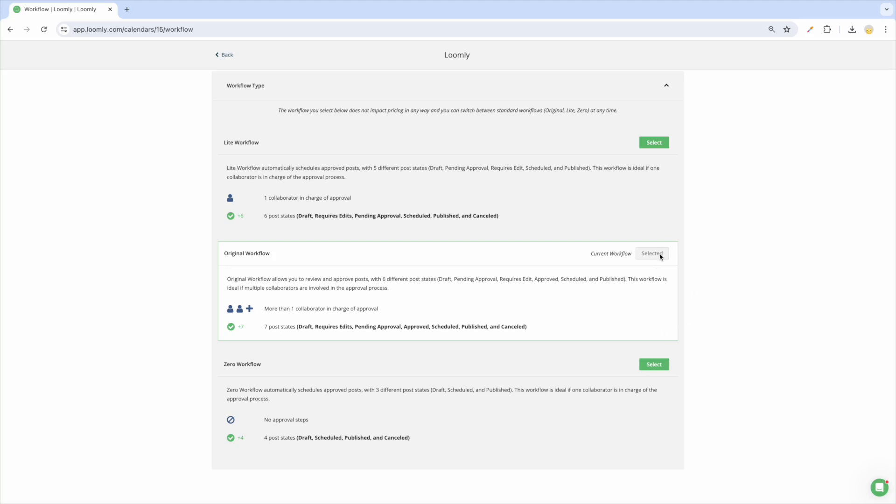The original workflow is ideal for larger teams when multiple people need to review and approve a post. Once approved, posts will need to be updated to the scheduled state. The light workflow is best suited for smaller teams where only one person needs to approve a post. Once the post is approved, it will automatically be scheduled.